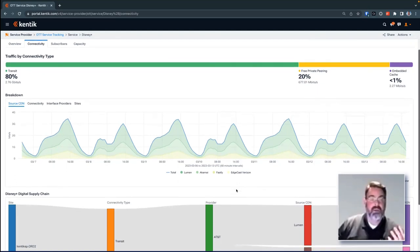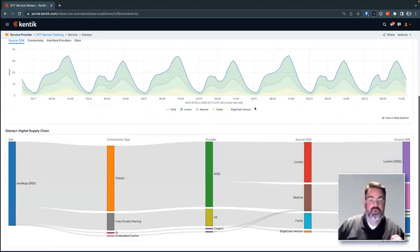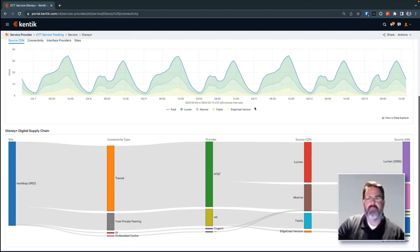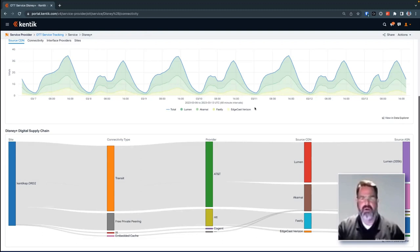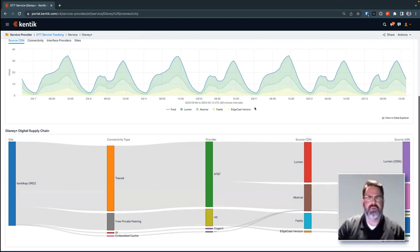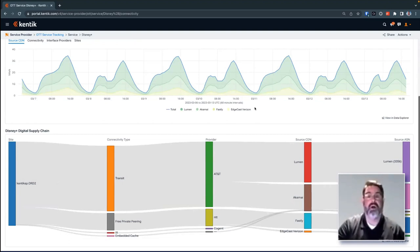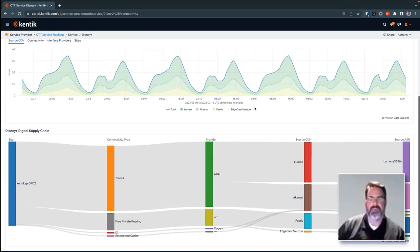Once we understand what content delivery network is providing that over-the-top service, we can map that OTT service to the physical infrastructure. This allows us to understand whether Disney Plus comes in the same way that Hulu comes in. In the case of Microsoft, where they have multiple services and there are phone complaints about Xbox gaming performance, when they look at their interconnects with the Microsoft network and don't see any issues, they realize by utilizing the Kentik workflow that Xbox Live is coming in over an embedded cache and not through traditional interconnect with Microsoft. It allows them to see on an individual service level how it maps to the actual network.